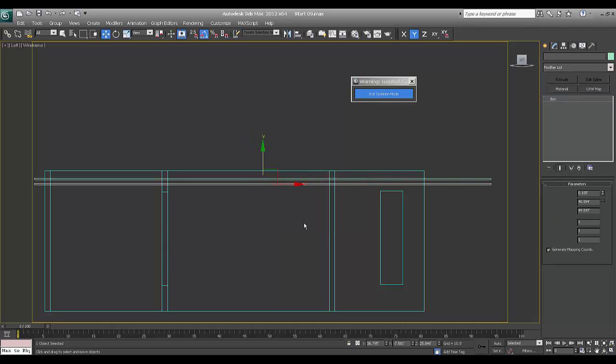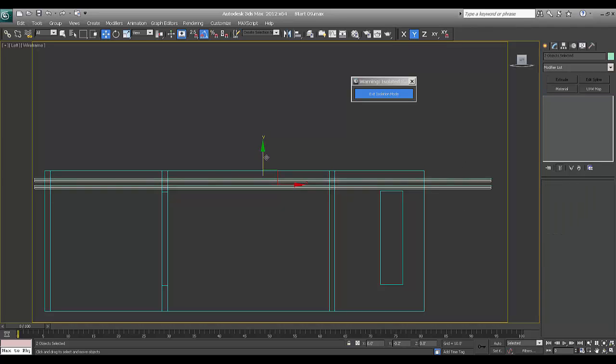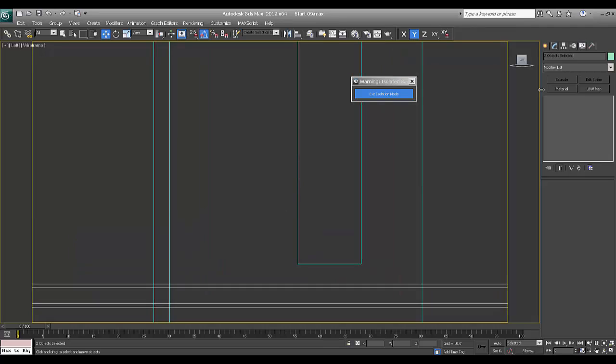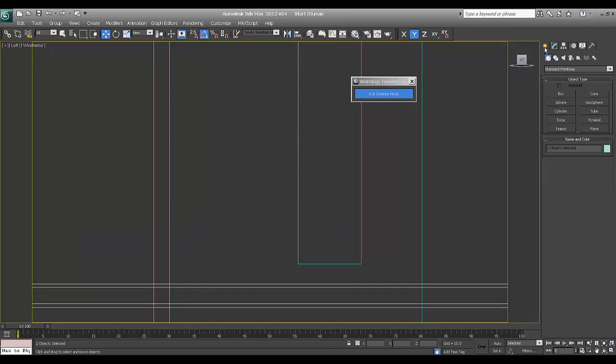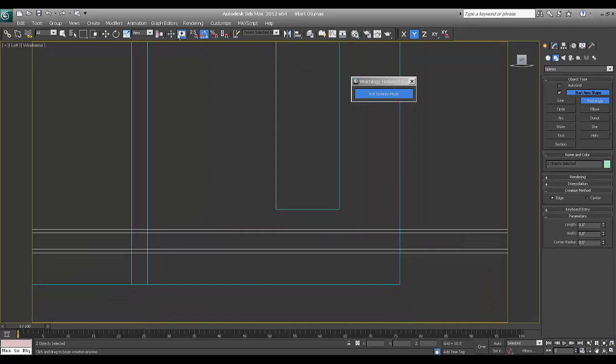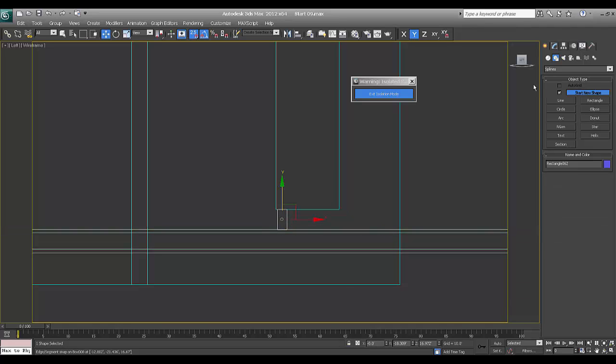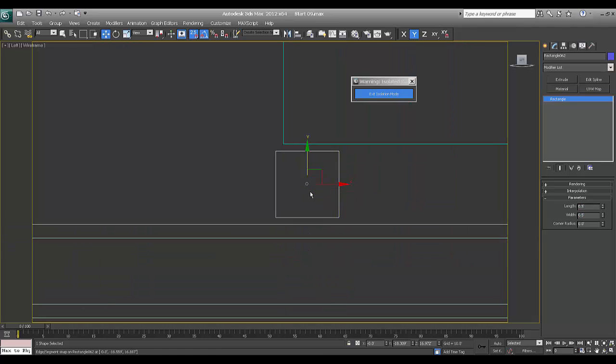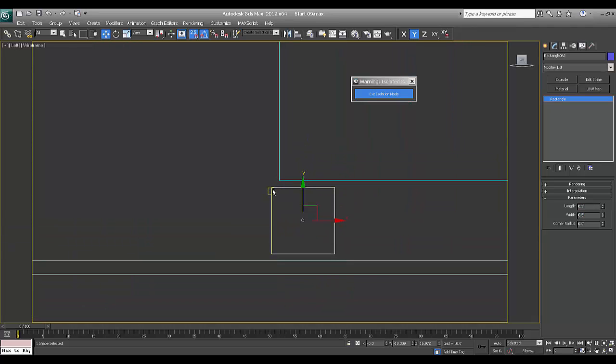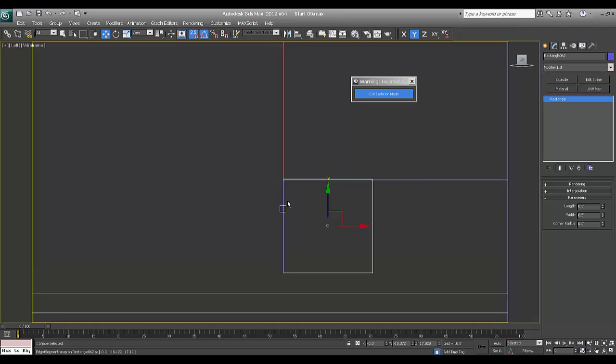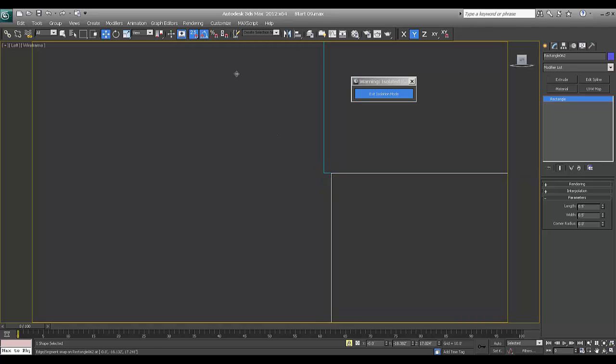He wants two grooves over here above the lintel level and here. So I'll take the box. Just copy. Same I can make over here. I'll take one box.